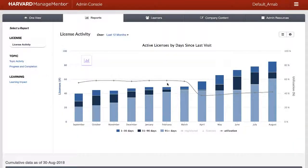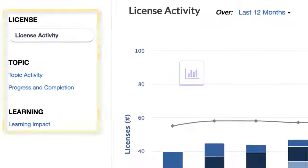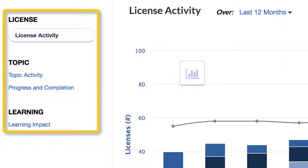Get a more detailed report view in the Reports tab by clicking on the dashlet itself or clicking on the Reports tab. In the Reports tab, you have access to four reports across three areas—License Activity, Topic Activity, Progress and Completion, and Learning Impact.